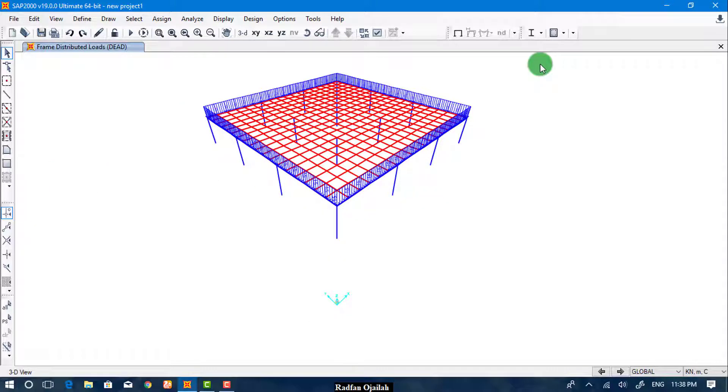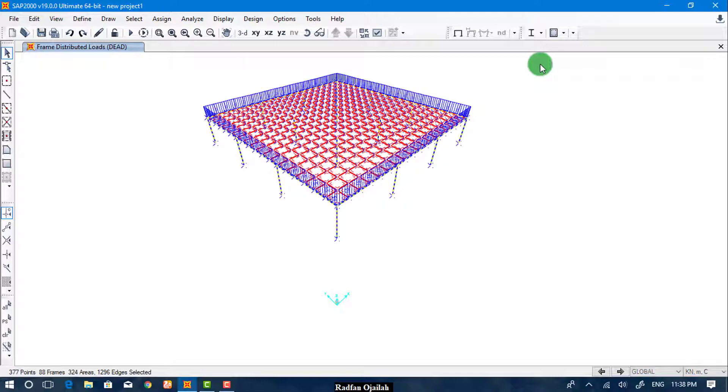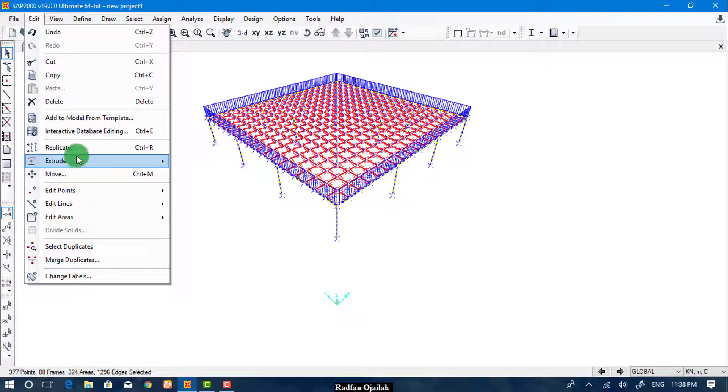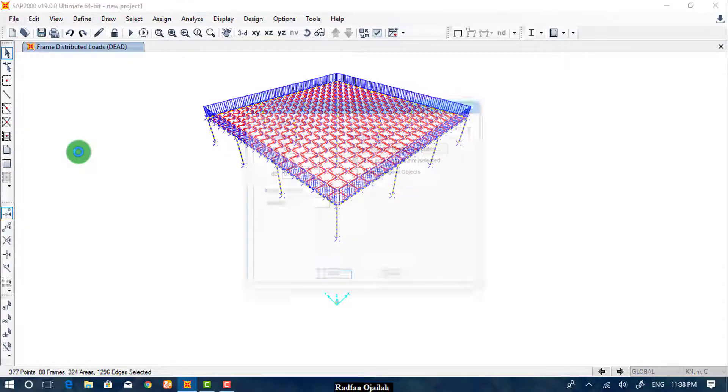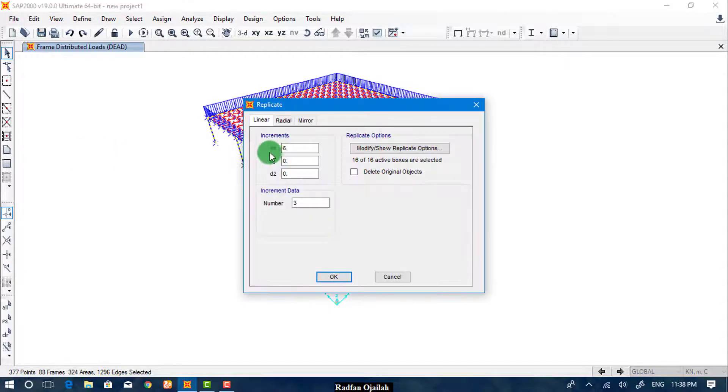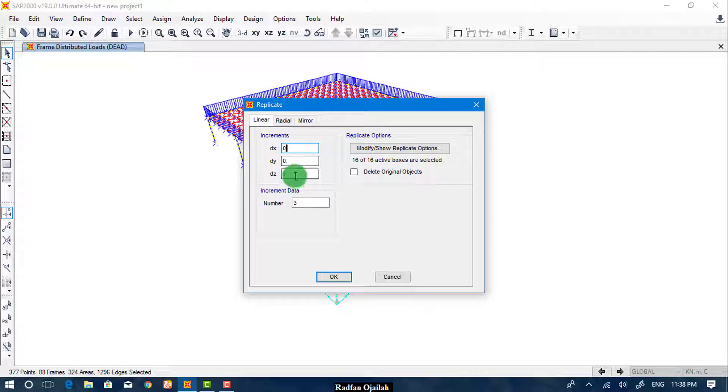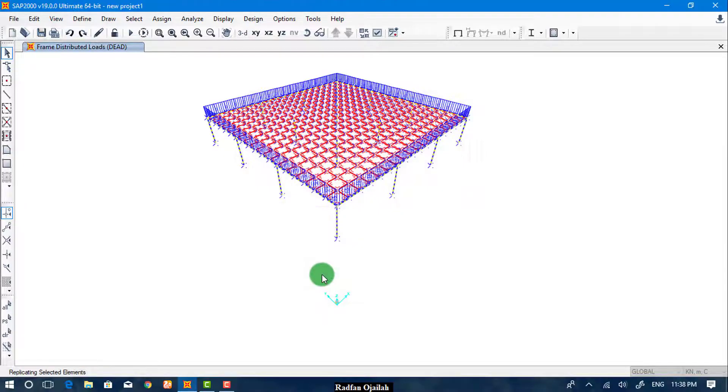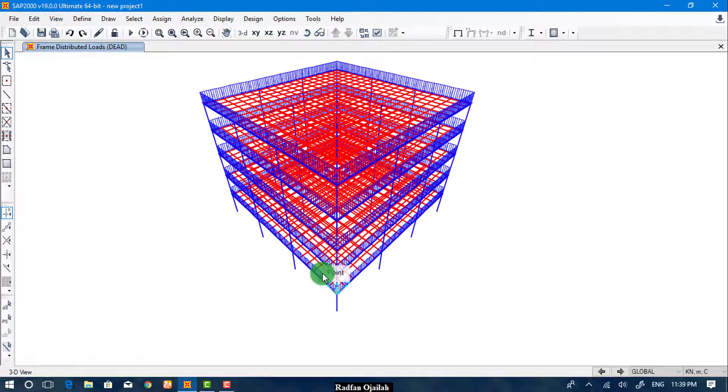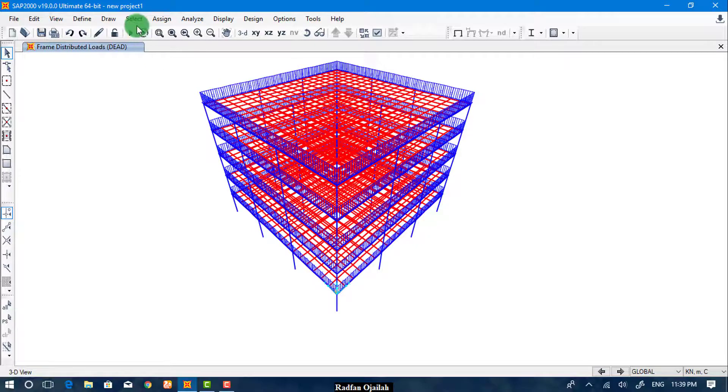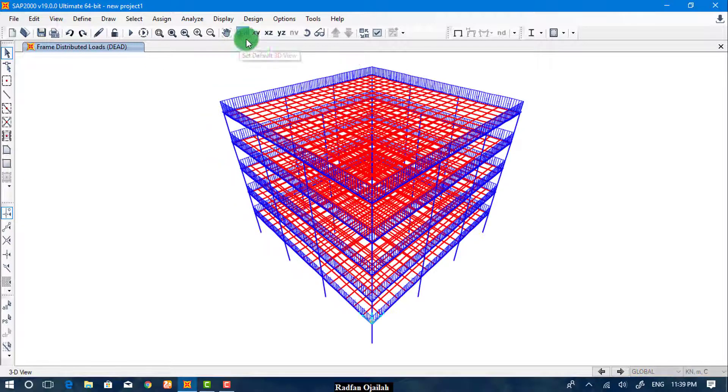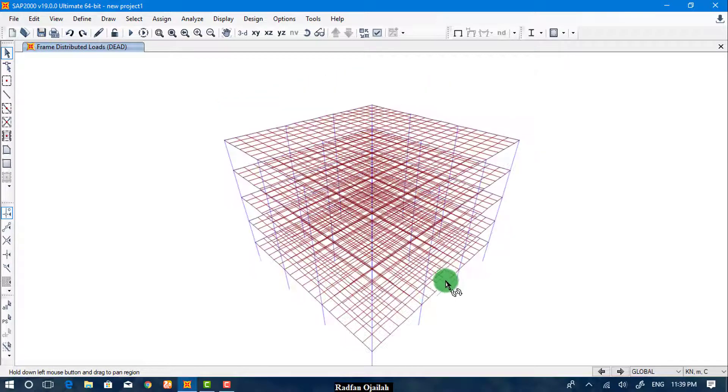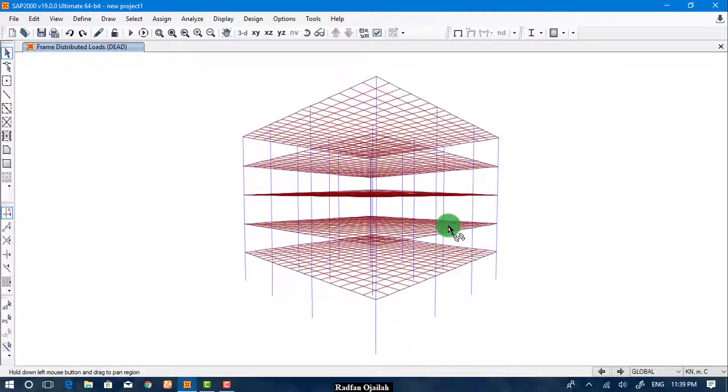To replicate the floor many times, you select the floor by clicking Control A, then go to Edit, Replicate. In this case, you want the translation in the Z direction, so the increment is minus 3, and the number we want for floors, then OK. And that's it. This is how to make many floors out of one.